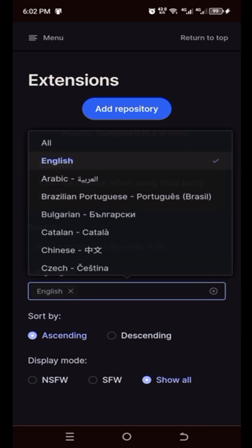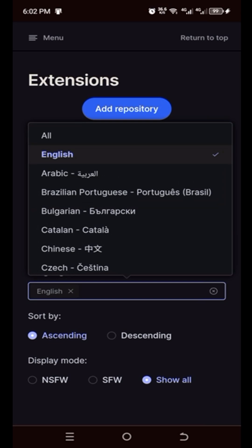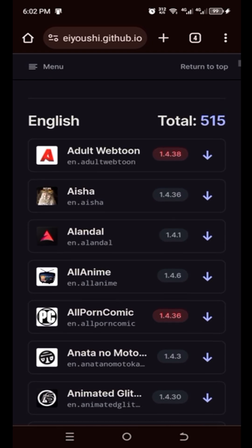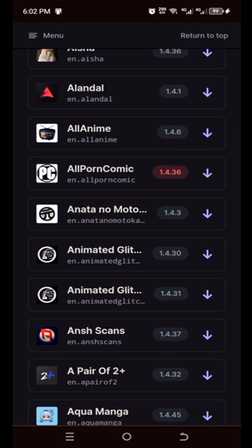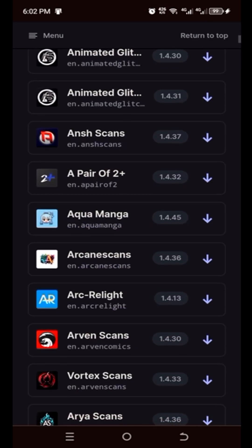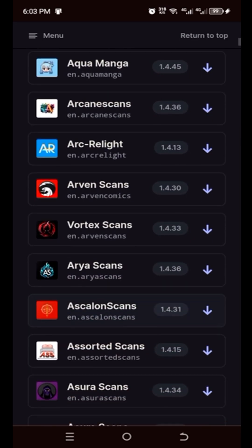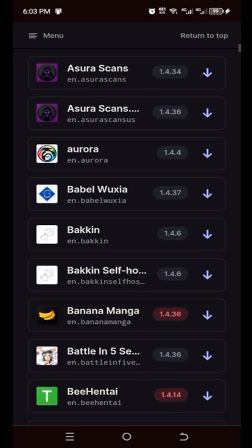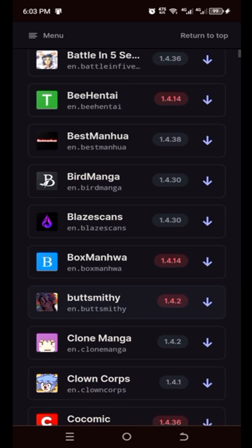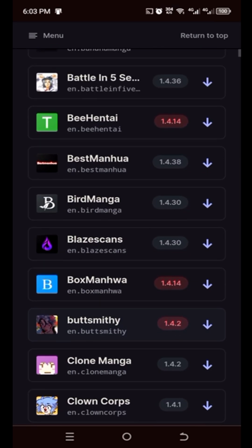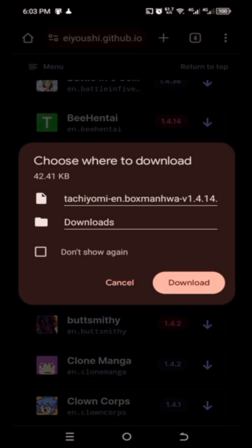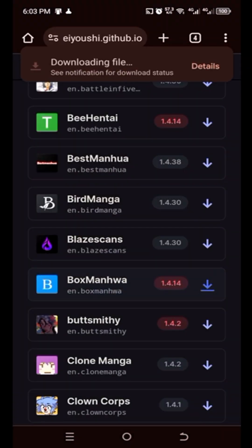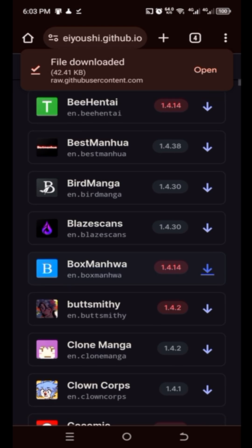So you're in extensions here. You'll see the language — whatever language you speak — to get the extensions that you want downloaded. So we're in extensions and let's see what extensions we want. This extension here — Box Man War — let's download it.